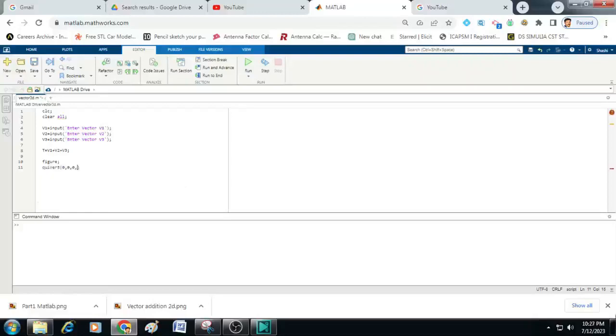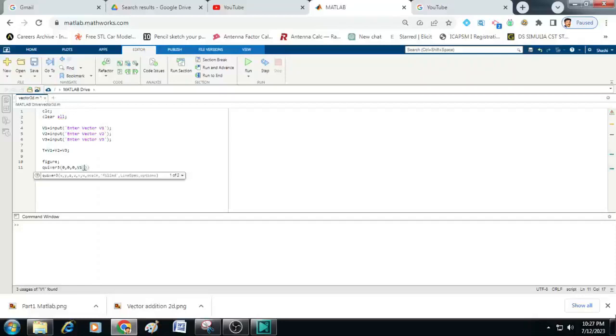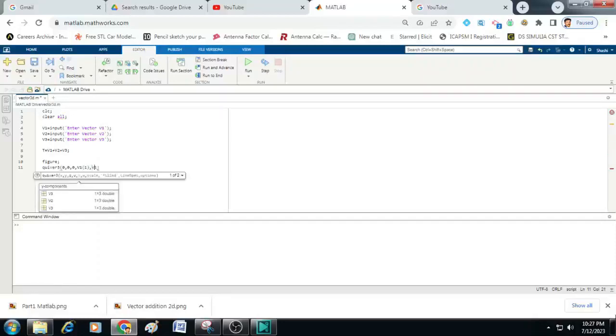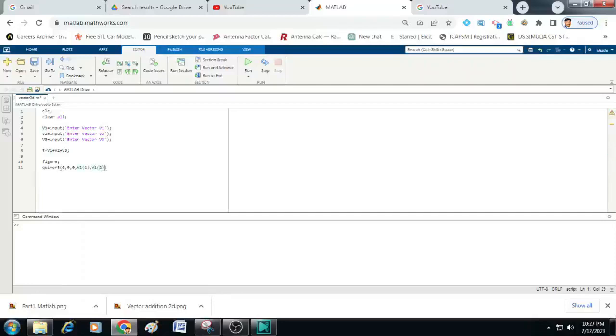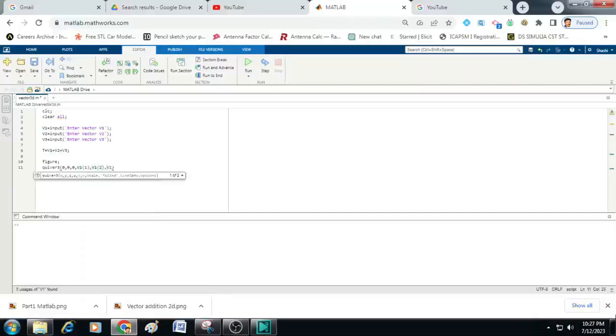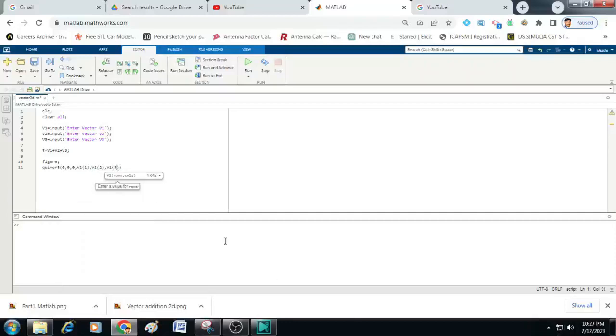Then we will add here the x component, y component and z component of vector 1. So to do that let me just write v1 of 1 comma v1 of 2 comma v1 of 3 here. Then put a semicolon.